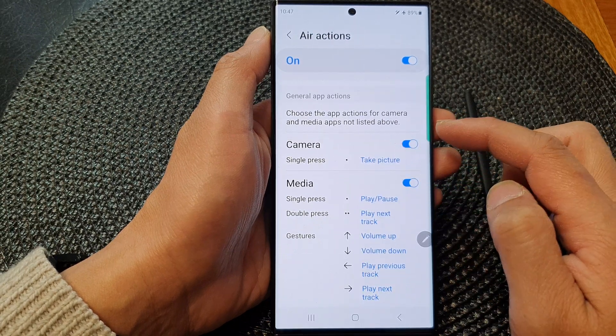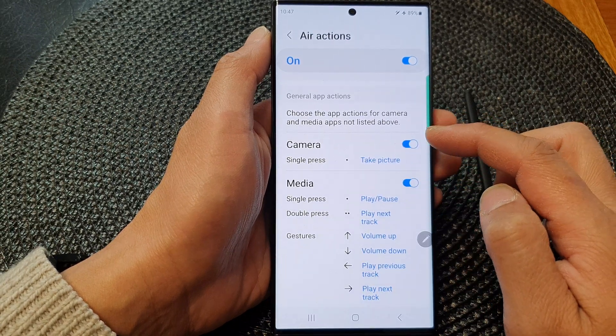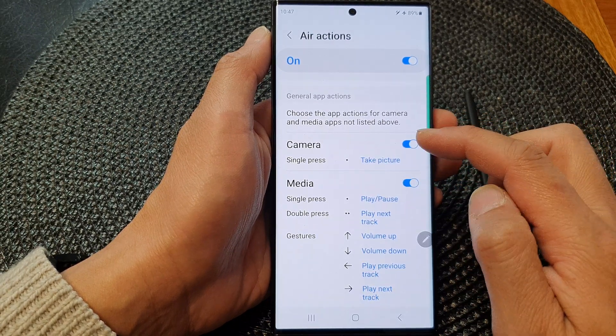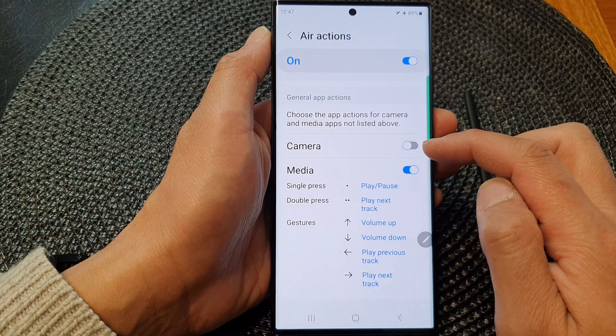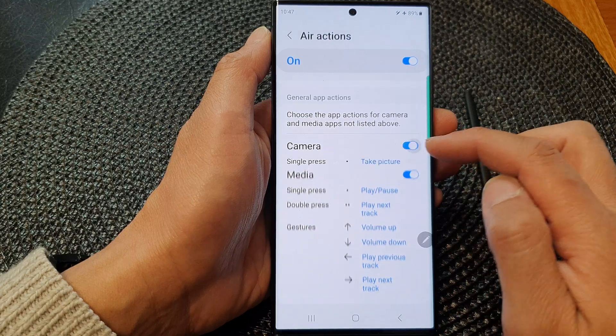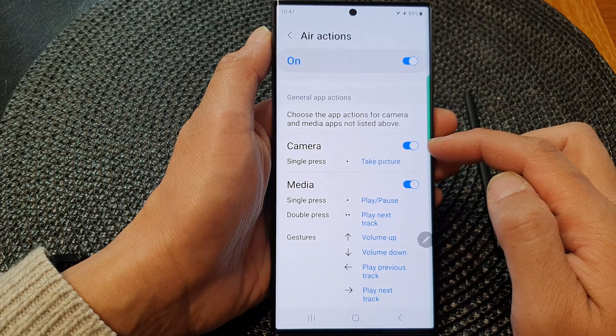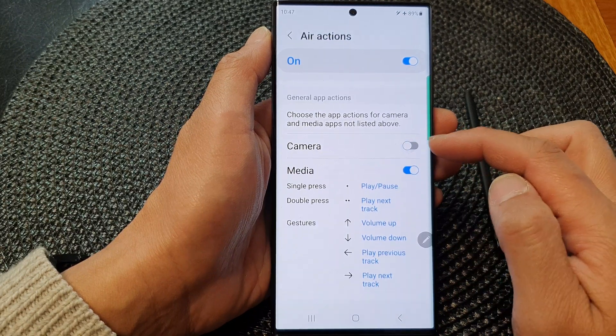In here, if you want to use the S Pen Air Actions with the camera, you can tap on the toggle button to turn it on. Otherwise, you can switch it off.